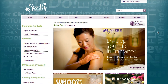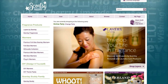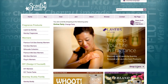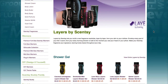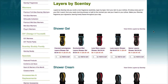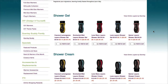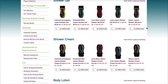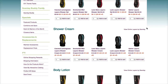Here is basically what will come up. If you were interested in the Layers option, which is the bath and body products that Scentsy offers, then you can pick whatever scent that you want and things like that.